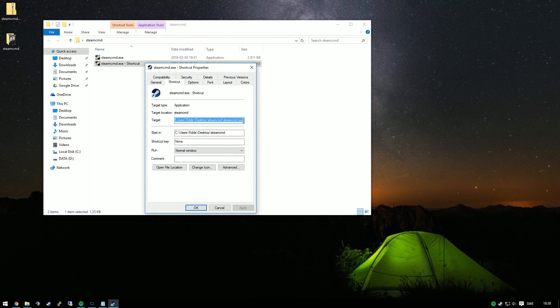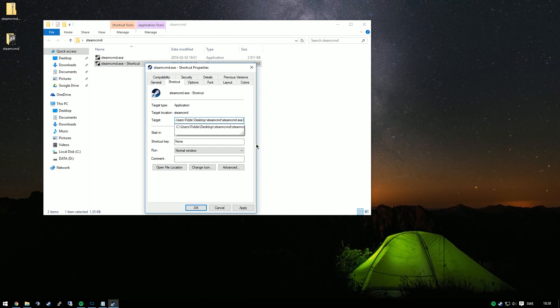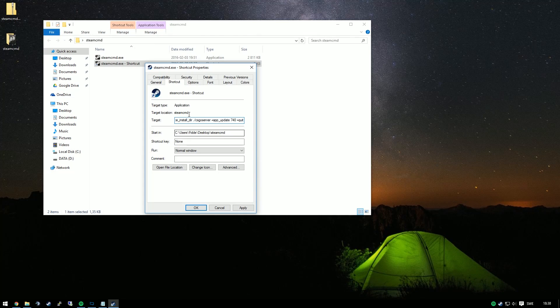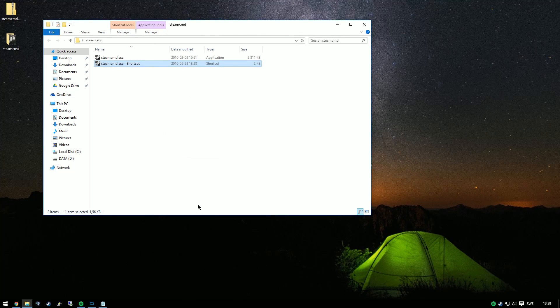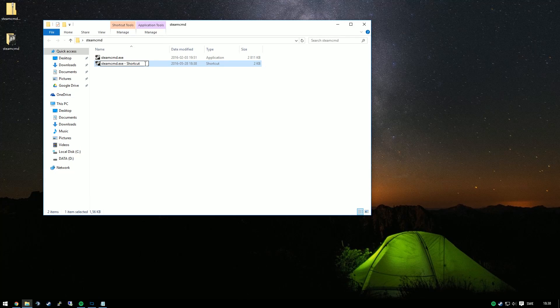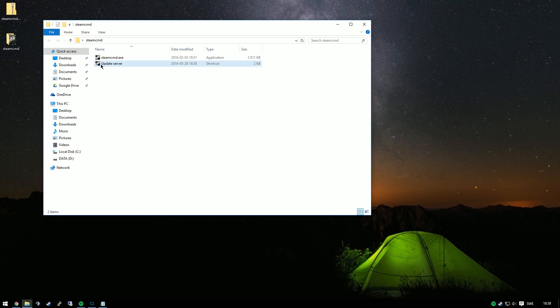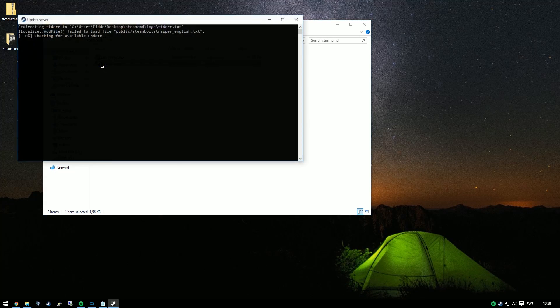At the end we're going to add the command in the description. So the first command is for updating the server. We're going to rename the shortcut to update server. This is what we'll run to get the server up to date as well as the initial installation of the server.